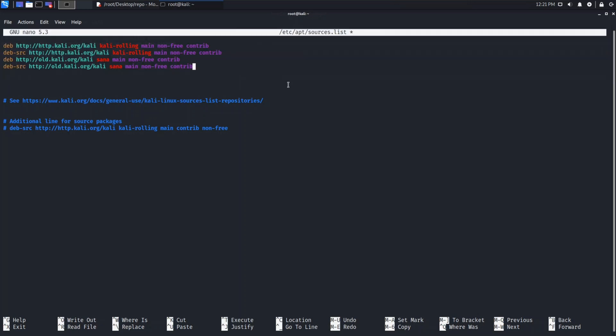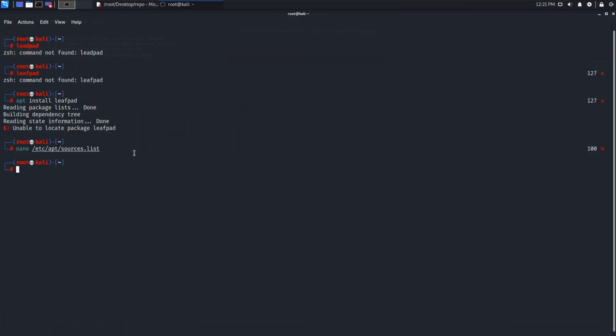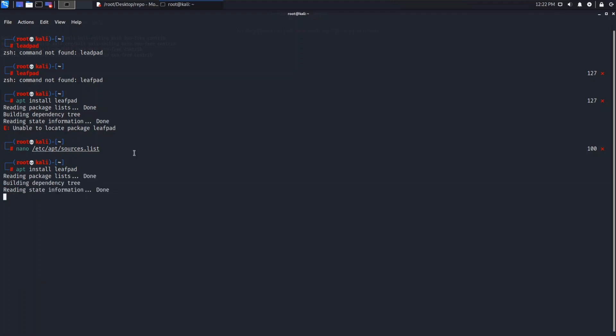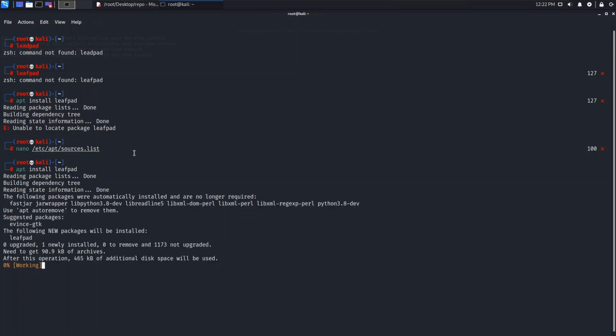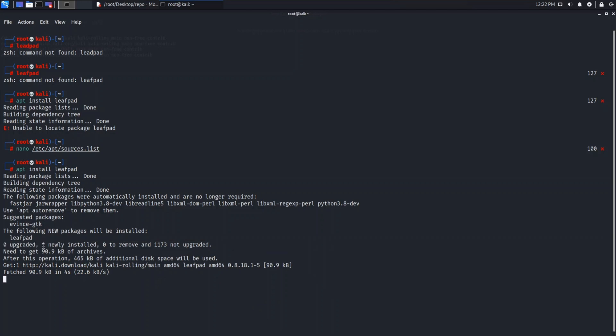Now let's save it, Ctrl+X. Now let's try installing Leafpad again. Install Leafpad. Yeah, now you can see it's started installing - zero upgraded, one newly installed, which means it has started installing.